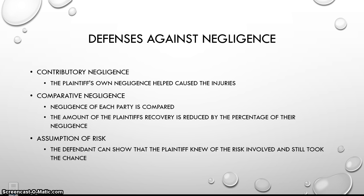The third defense is assumption of risk. If the defendant can show that the plaintiff knew there was risk involved and still took the chance, the case will be dropped. For example, this gets used a lot in baseball games. Say a fan gets hit with a broken bat or the batter lets go and clocks him in the head. That's why they have signs all over baseball stadiums saying please be aware of flying balls and bats — because that can happen. So if you go to a baseball game, you know the risk. They have signs warning you to pay attention, so that defense is used a lot in that kind of case.